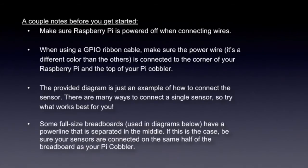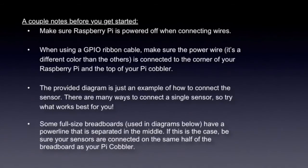The provided diagram is just an example of how to connect the sensor. Feel free to do what works best for you. Some full-size breadboards have a power line that is separated in the middle. If this is the case, be sure your sensors are connected on the same half of the breadboard as your Pi cobbler.